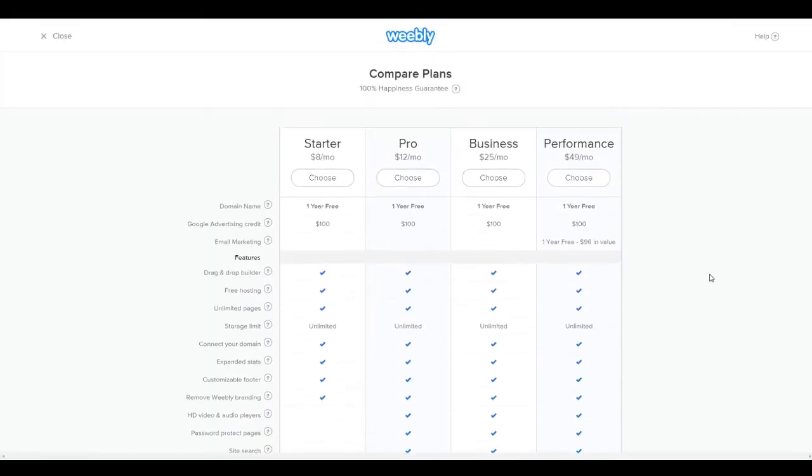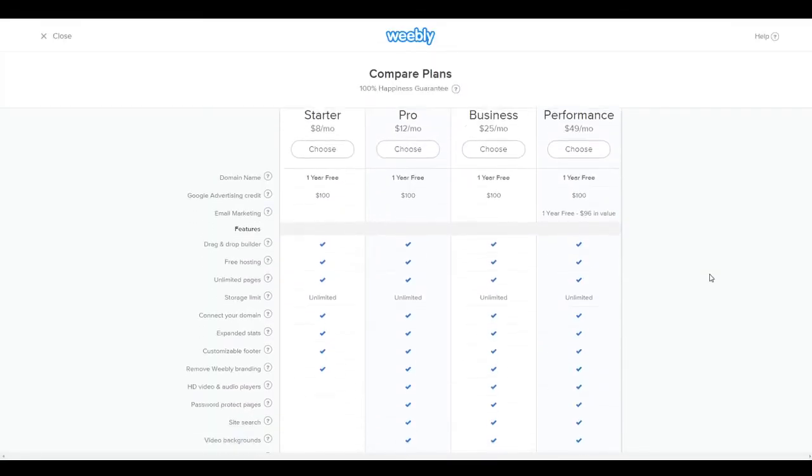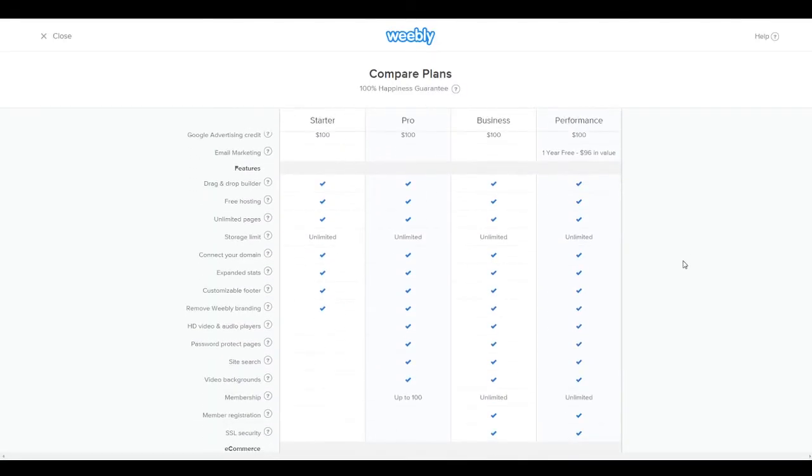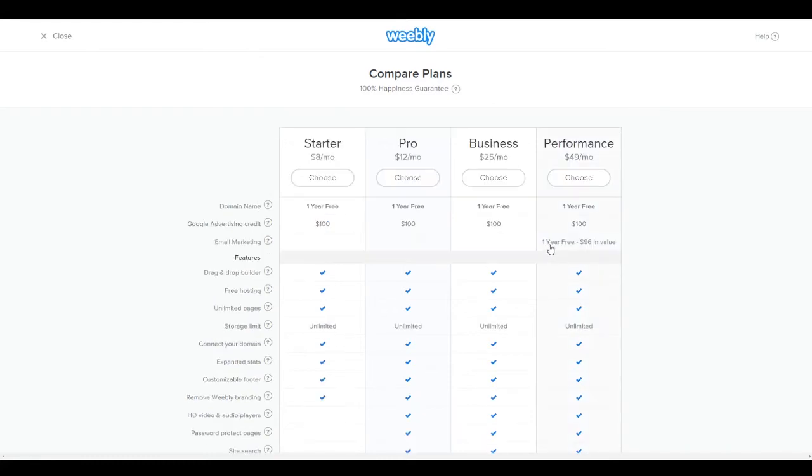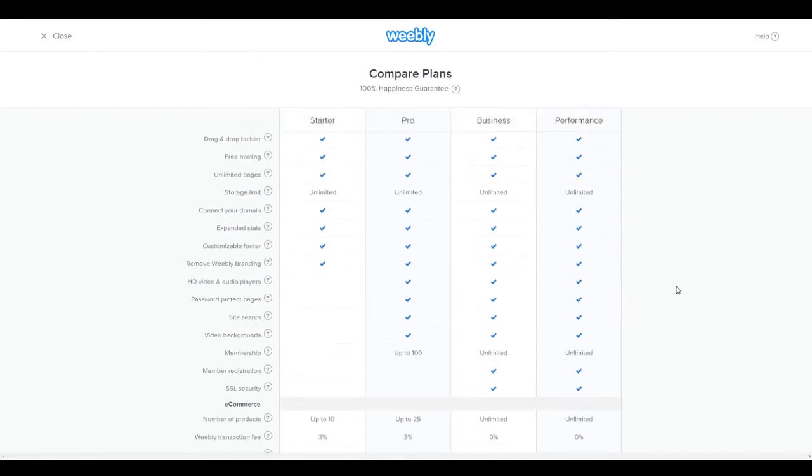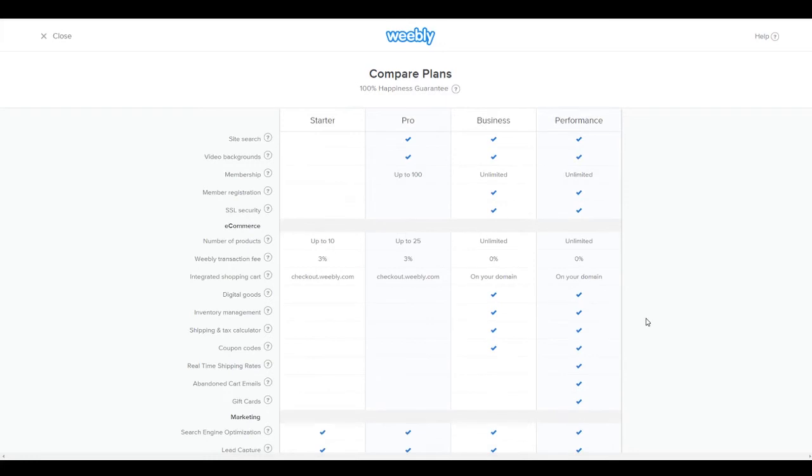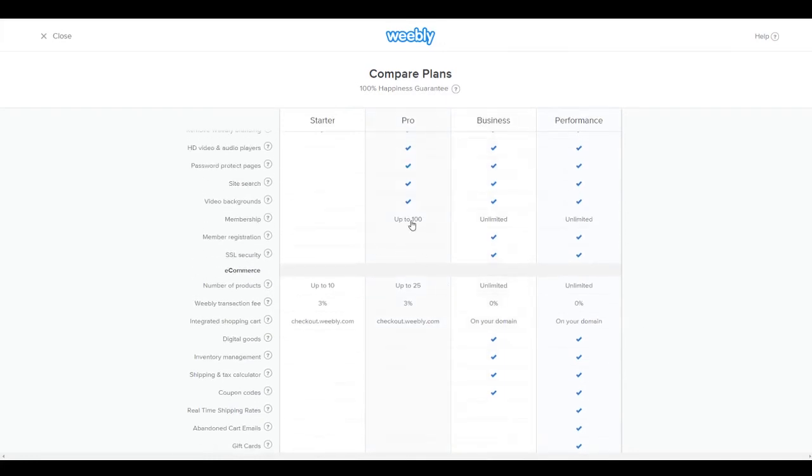So here are the pricing plans for Weebly. Just to give you an idea of the different things that you guys can get and sign up and everything like that. A lot of these features we're actually going to be imitating with other programs. So like we don't need email marketing. We're not going to be using membership or registration on our site at all. We're not going to be using like all these digital good products over here.